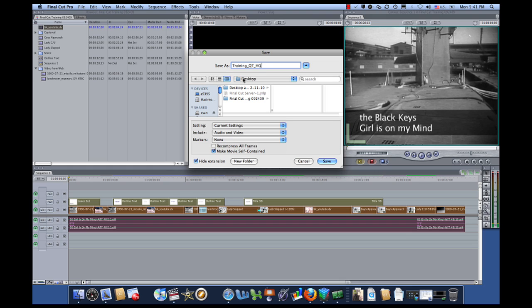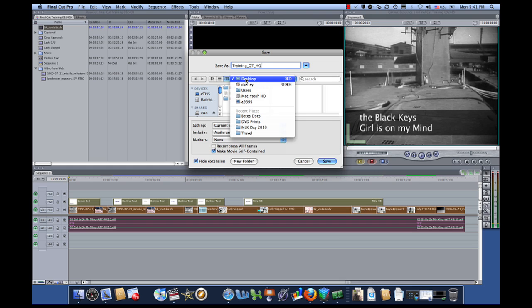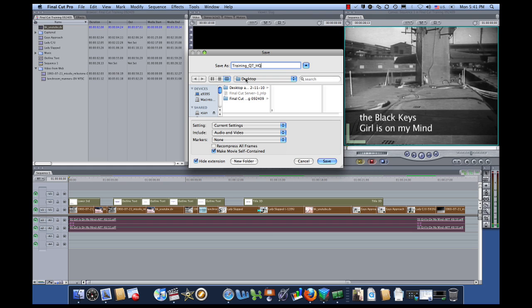Next, I want to save it to the desktop. That's going to go to the desktop. I want to use my current settings. I don't want to compress it or anything like that. I want it to look exactly like it looks right now. I want to include my audio and video. I don't have any markers in this project, so I'm going to leave that on None.